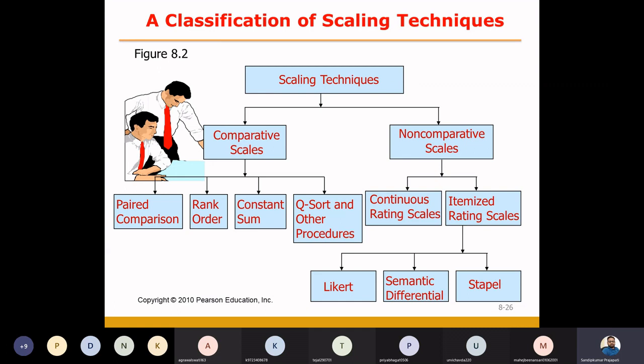Here, being a researcher, we are going to ask the respondents to compare two objects and based on that, give the response. That's why it is called comparative scales.